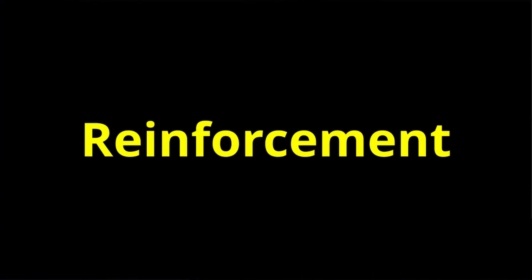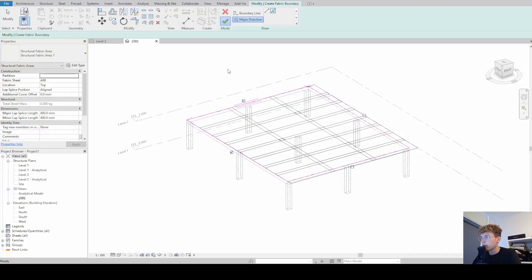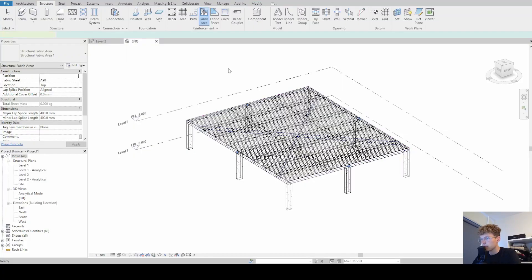Welcome to another video of my playlist about reinforcement in Revit. Today we will have a look at how we do fabric area reinforcement. We will first look at how we create them.